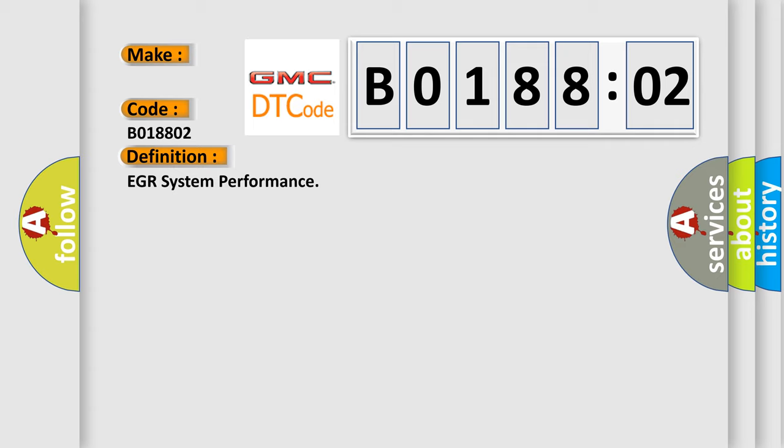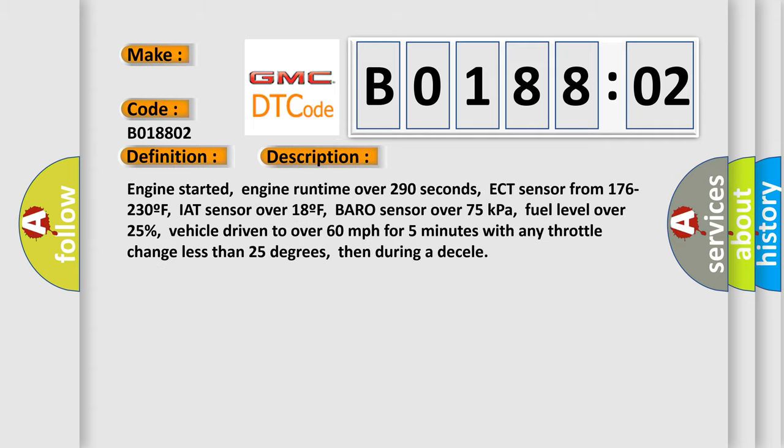And now this is a short description of this DTC code. Engine started, engine runtime over 290 seconds, ECT sensor from 176 to 230°F, IAT sensor over 18°F, Baro sensor over 75 kilopascals, fuel level over 25%, vehicle driven to over 60 miles per hour for five minutes with any throttle change less than 25 degrees, then during a deceleration.